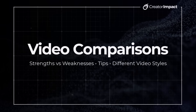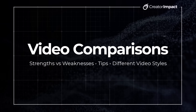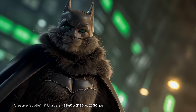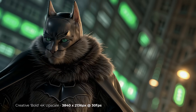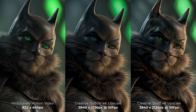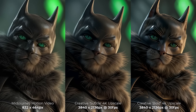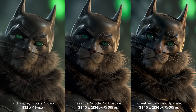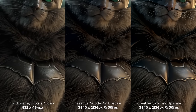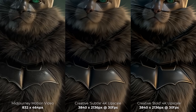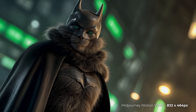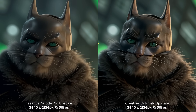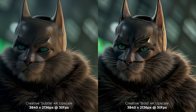Now let's get into comparisons to see the strengths, weaknesses, and how different styles of videos hold up. Starting with some MidJourney videos — this cat dressed as Batman: with subtle creative it looks pretty good, and bold steps it up a bit more. Notice from the original how the eyes get sharper across the spectrum. The bold version adds a bit of fur to the mask, but subtle seems to have the nicest balance. All modes do a great job with the fur, and bold adds stitching details on the bat symbol which is a nice touch.